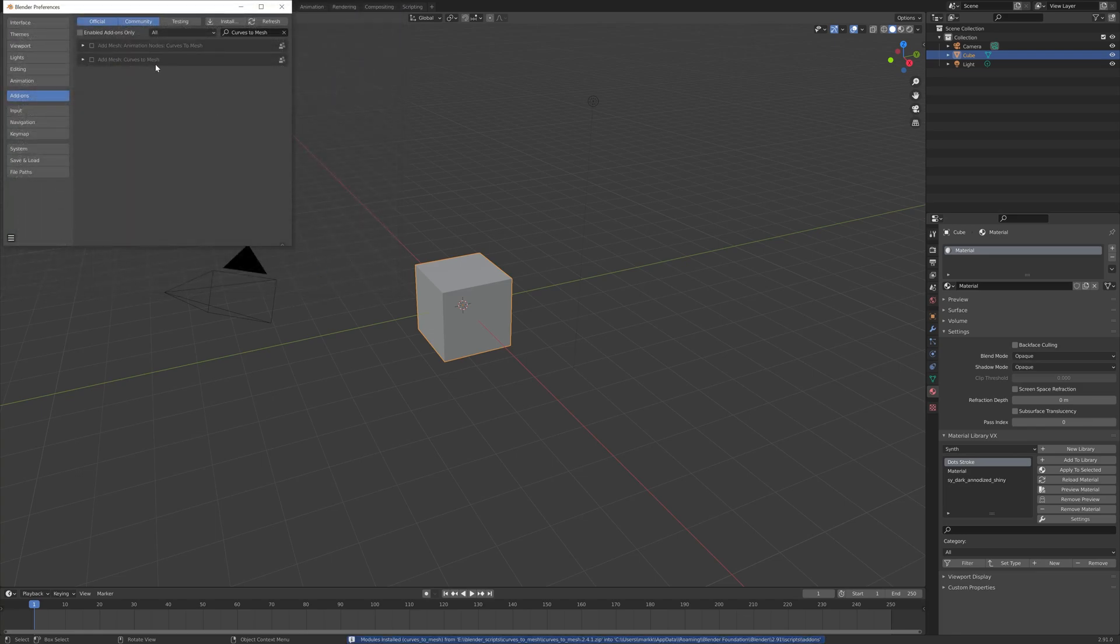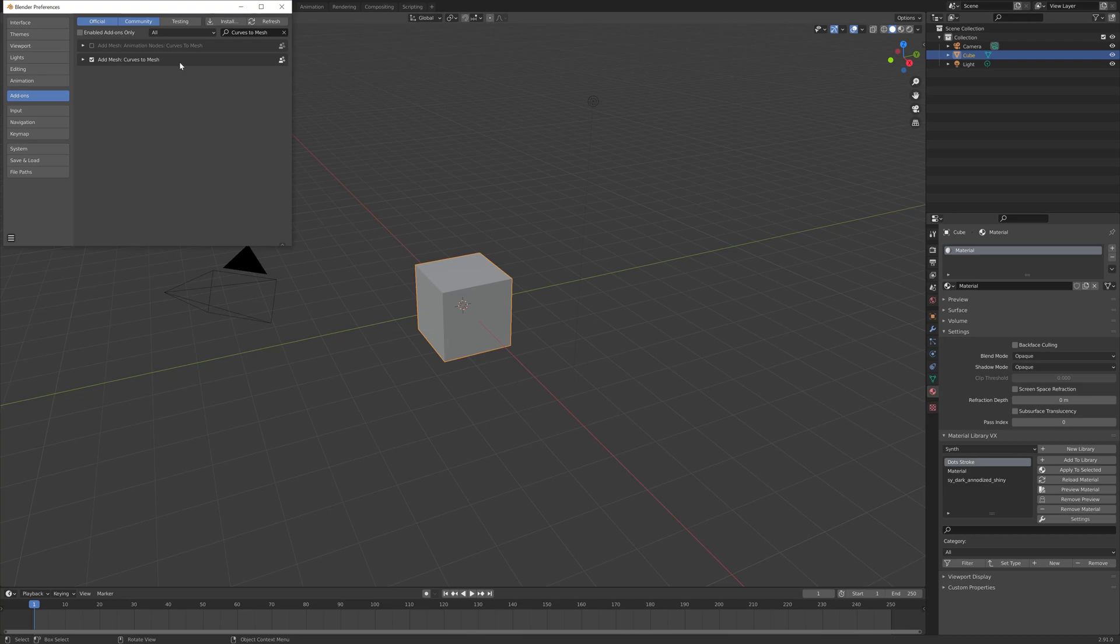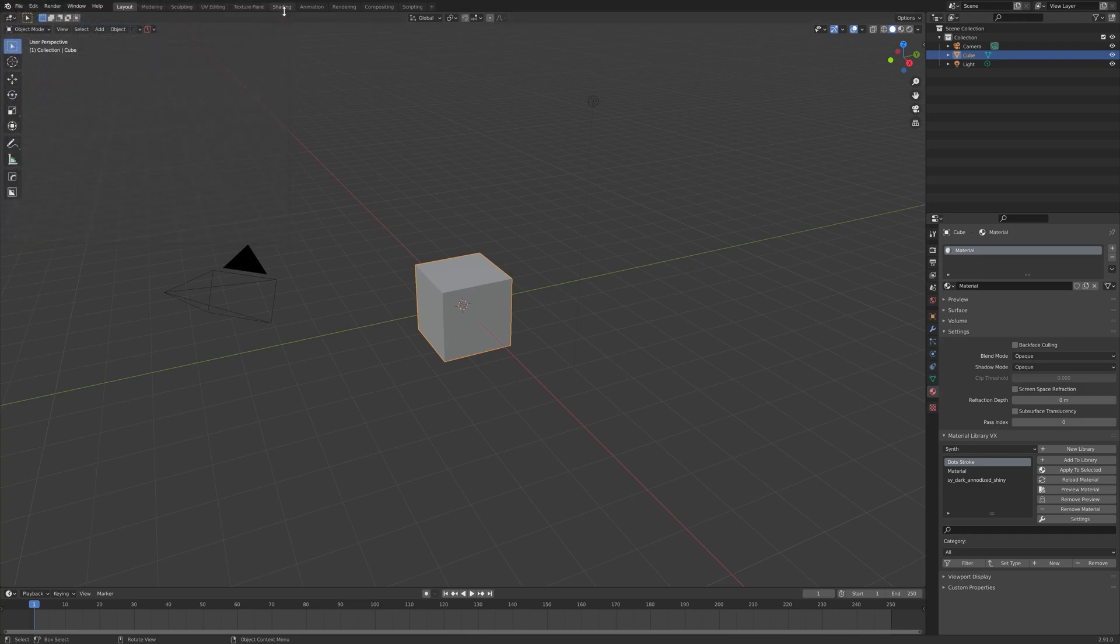Here, the Curves2Mesh entry should appear. Check the checkbox to make sure that the add-on is installed successfully. Close this window and you should be good to go.